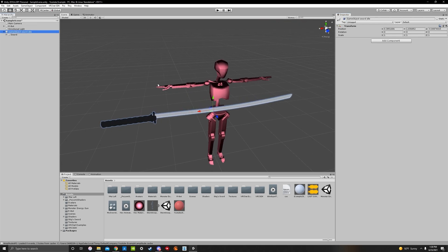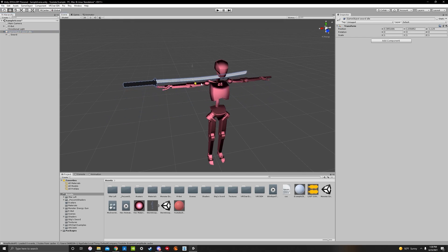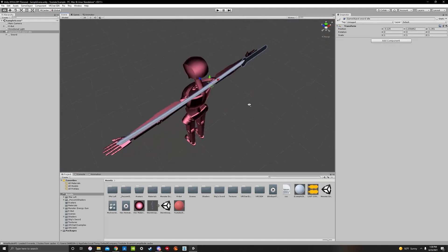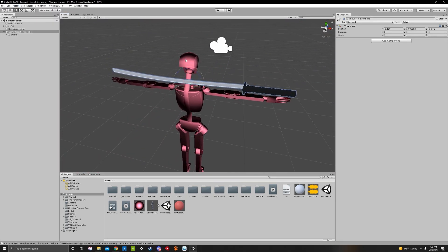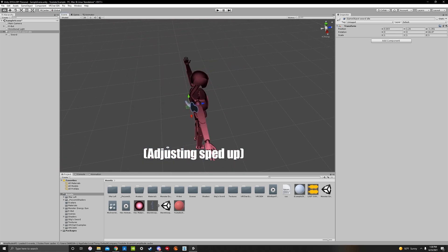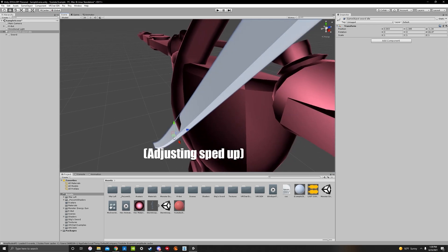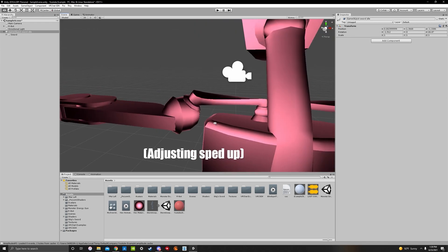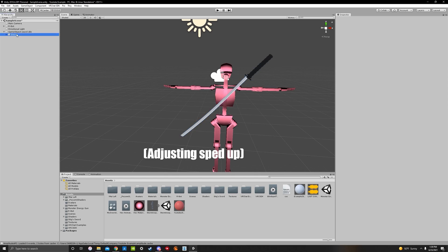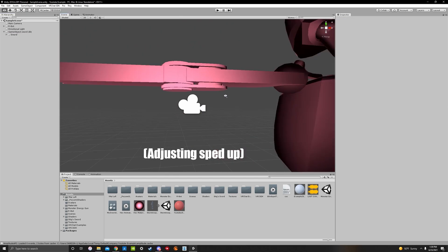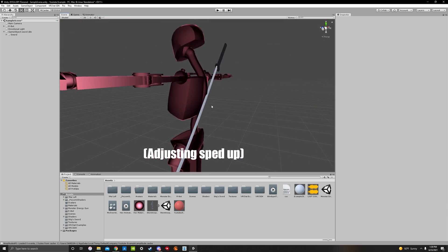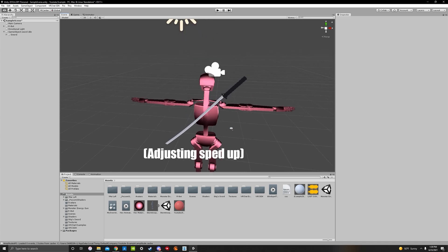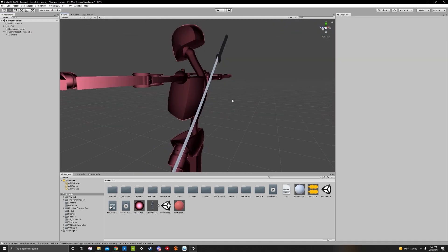Move the sword to wherever you want it — in this case, the back of the avatar, kind of like a ninja. This is just a process of adjusting until it looks right. About there is fine.